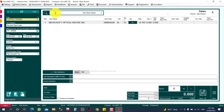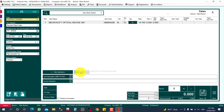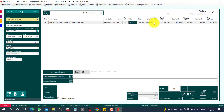When you search for an item, the available stock is automatically shown. You can see 189 units are available. In this bill, I am going to sell three pieces, so I enter a quantity of three.